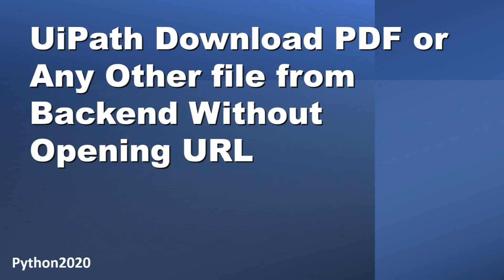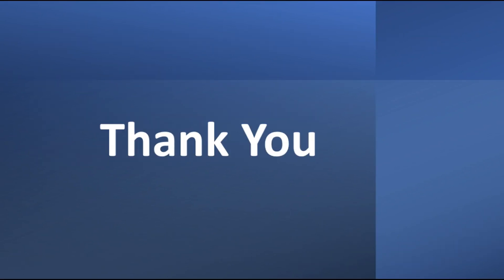Please like and subscribe to my channel for more videos. I will see you in the next video with a new topic on UiPath. Till then, happy learning. Thank you.